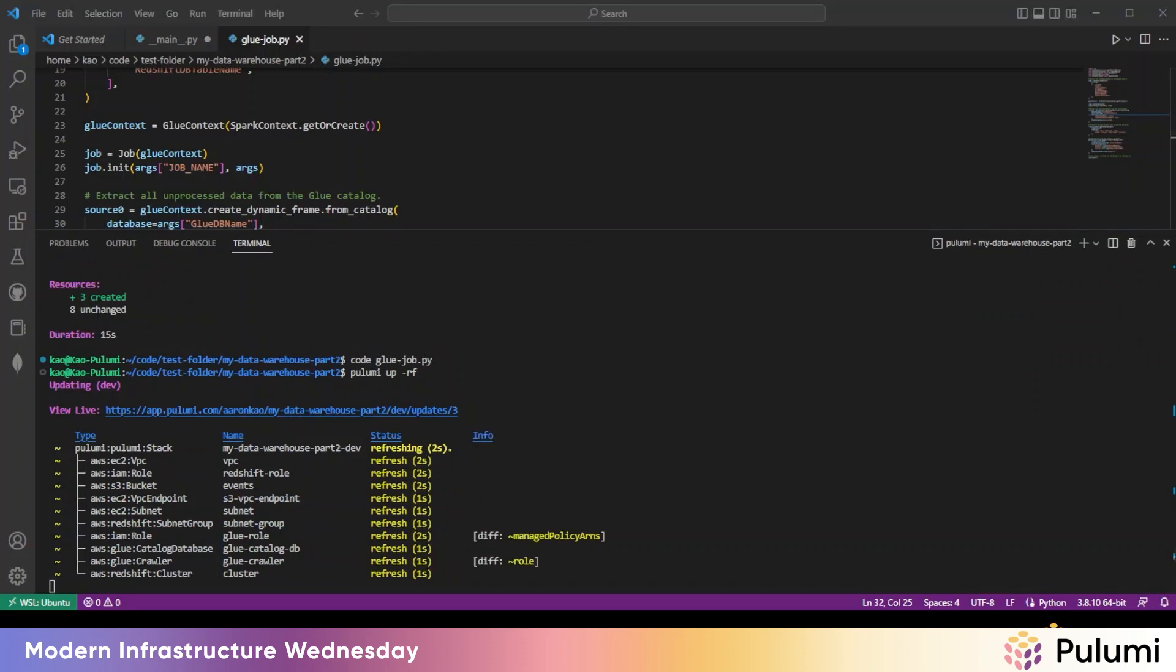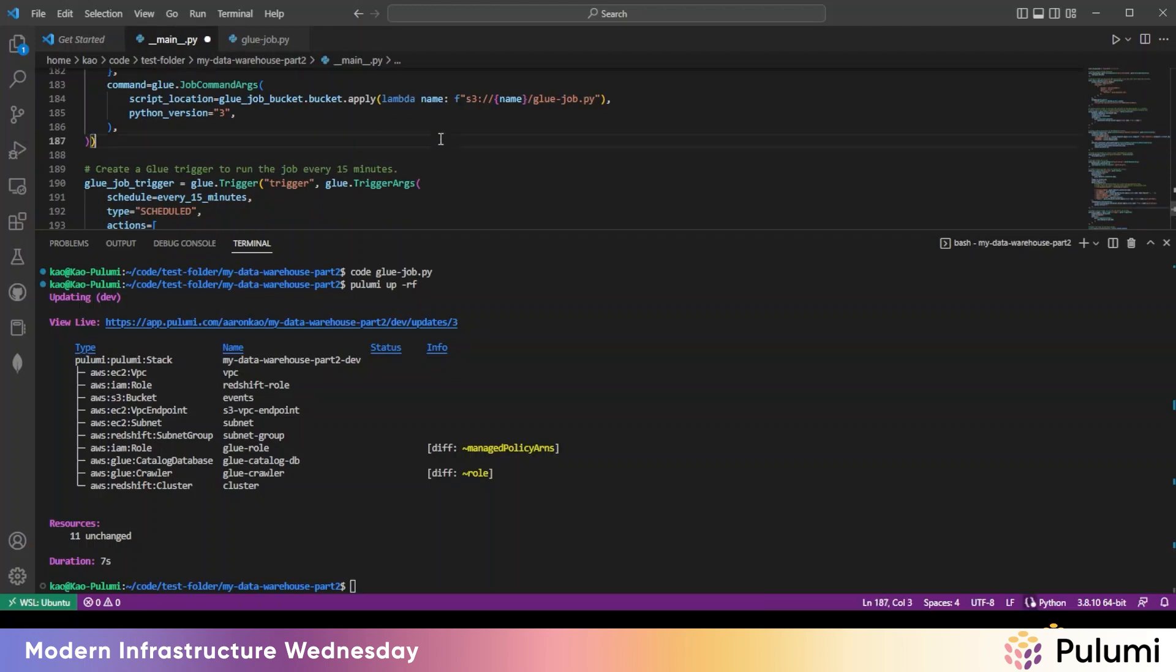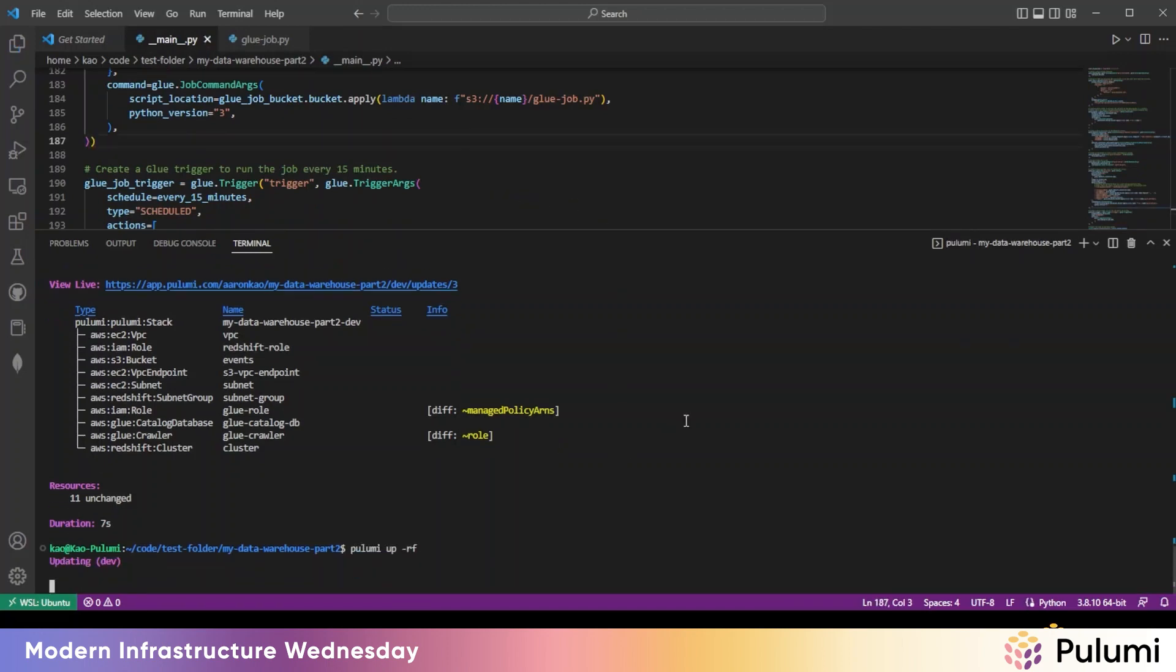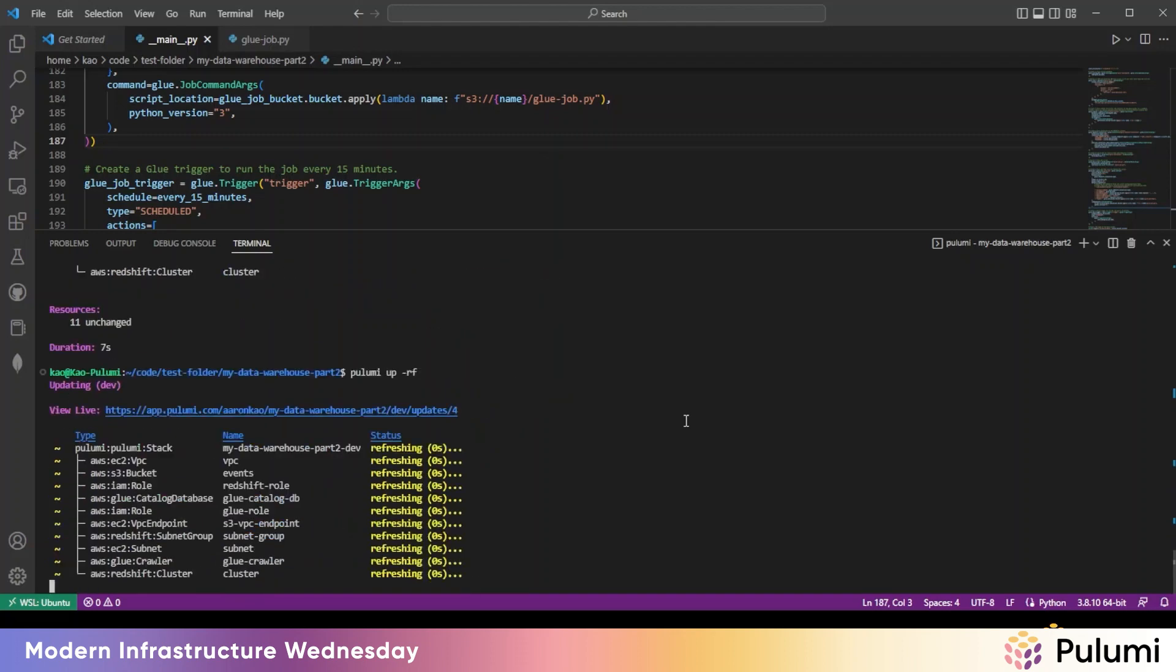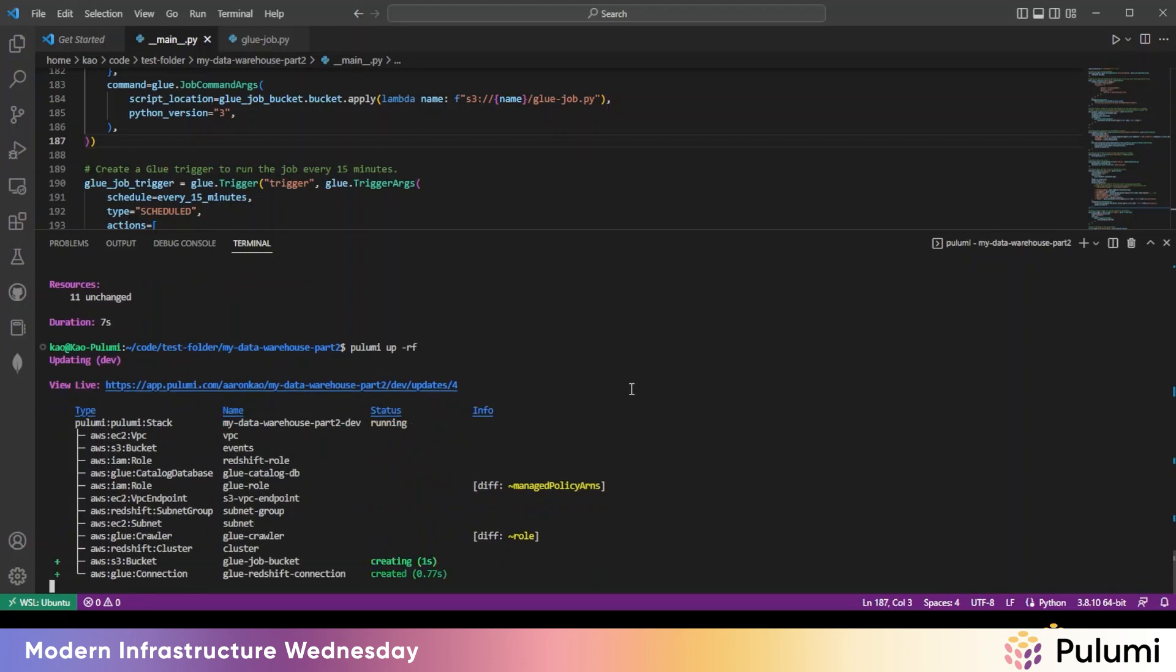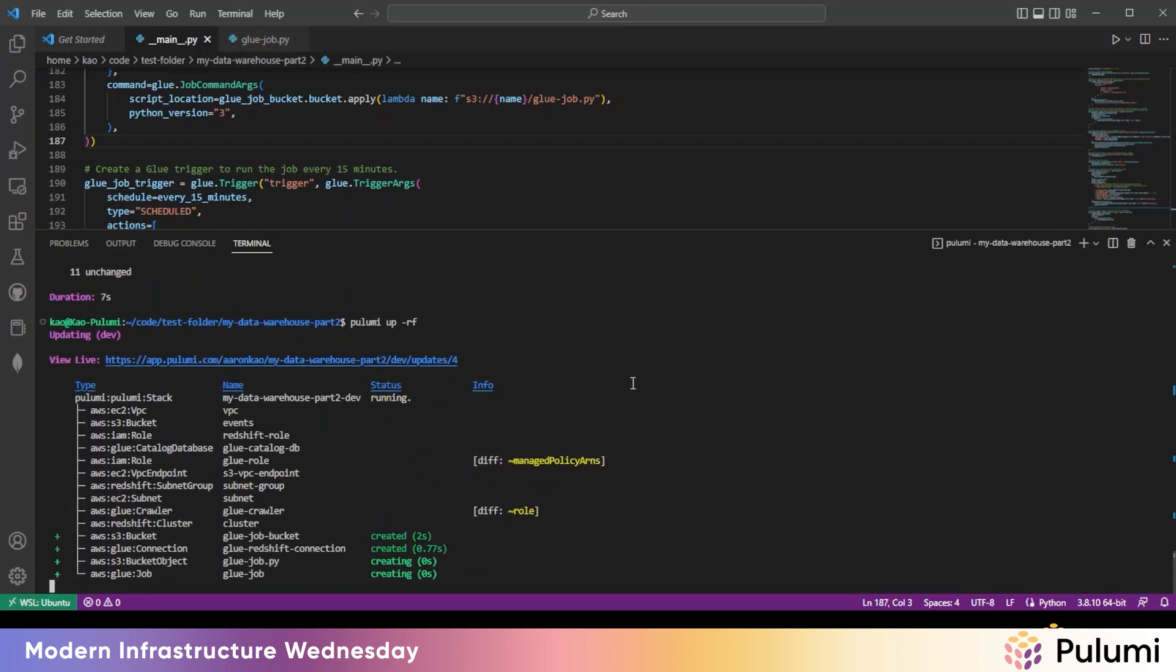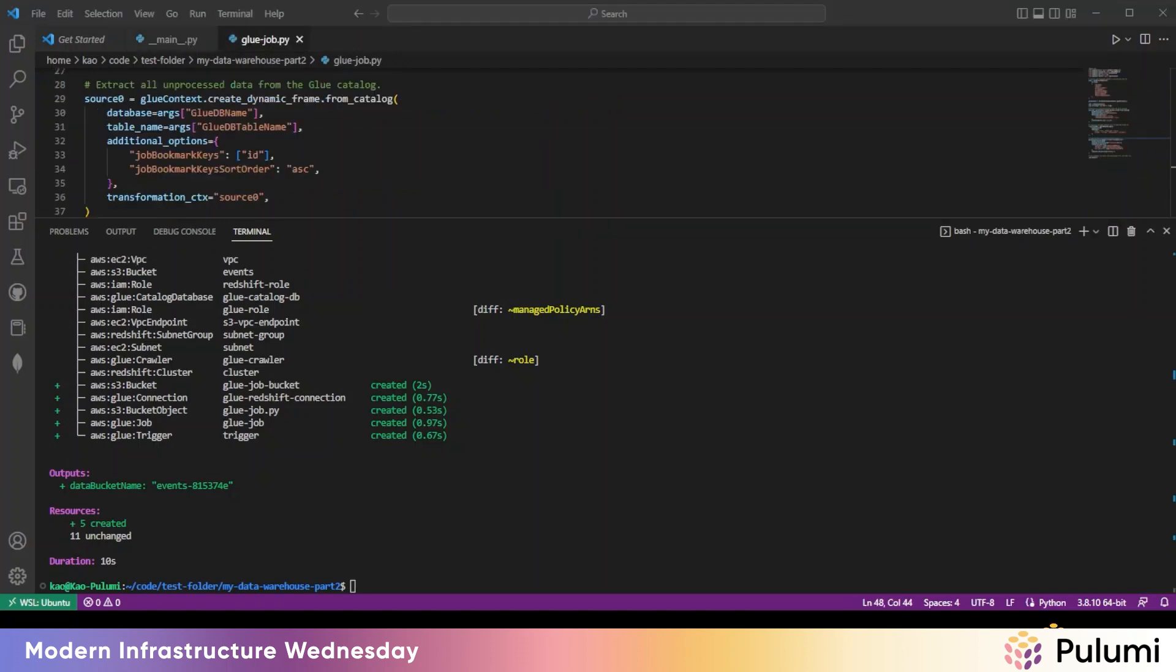All right. Oops. Forgot to save. Let's try that again. Okay. All right. That is done. All right. Now let's load some sample data.